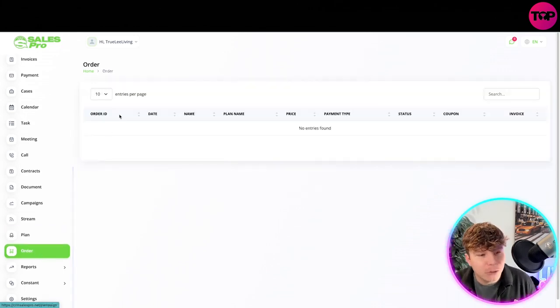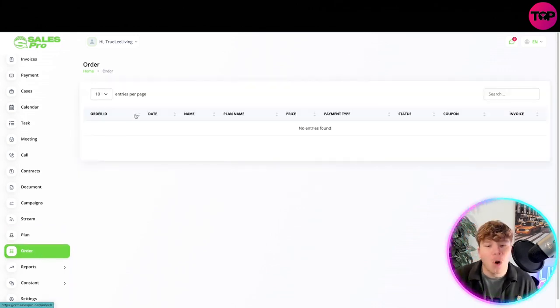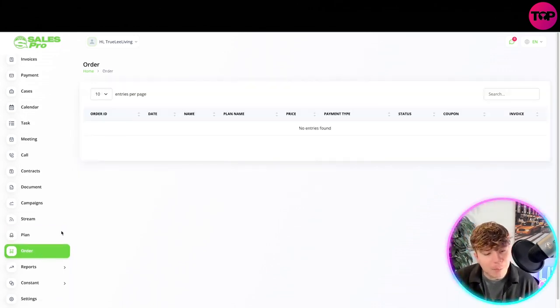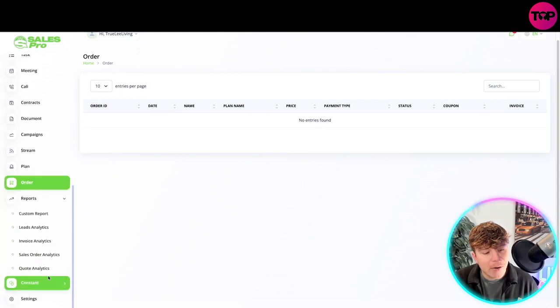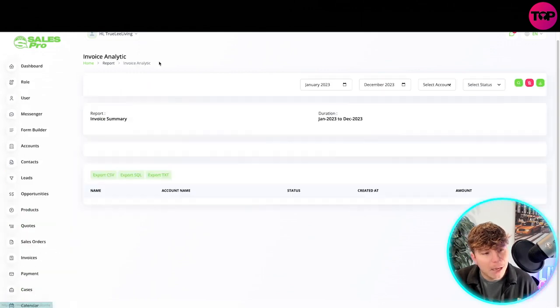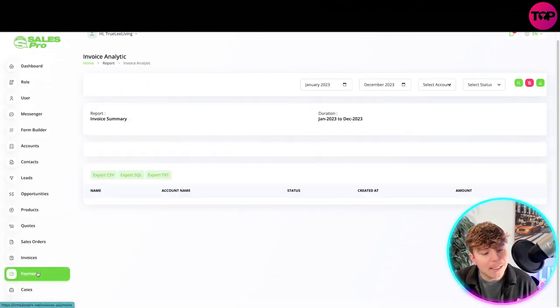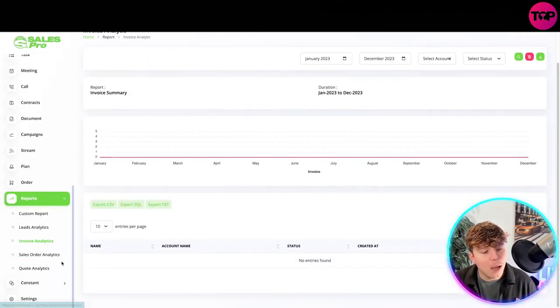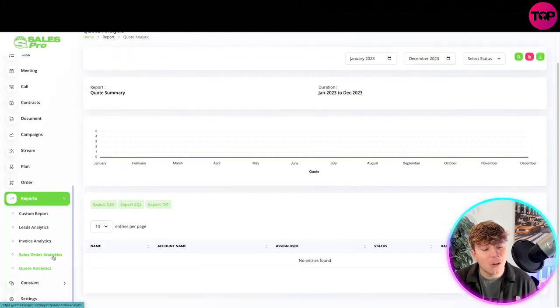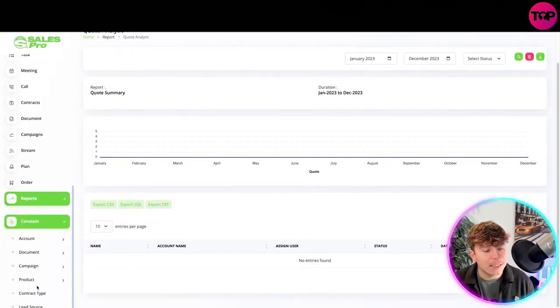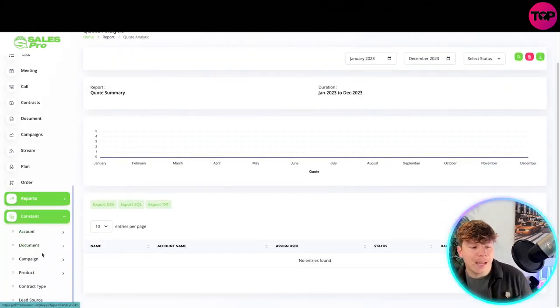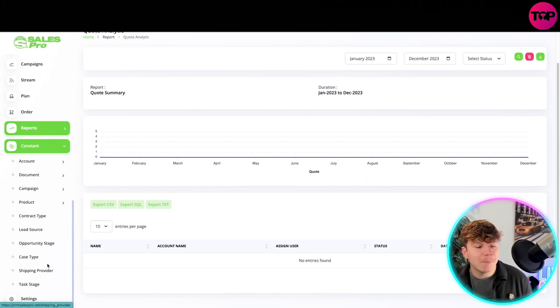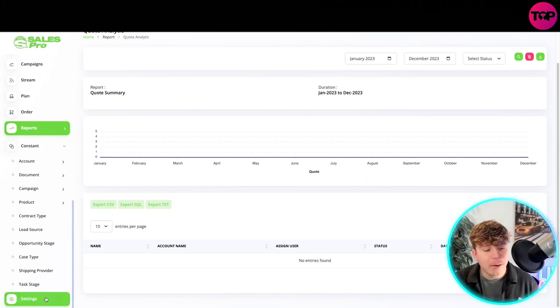You've got the orders - put your orders in there. Then you've got your insight reports - you've got custom report, lead analysis, invoice analysis as well, quote analysis. You've got all the different analysis.